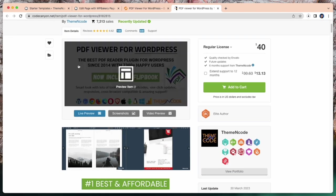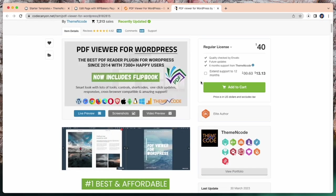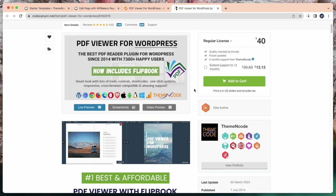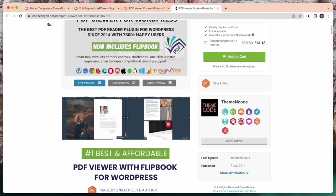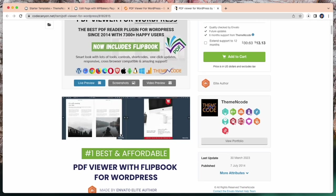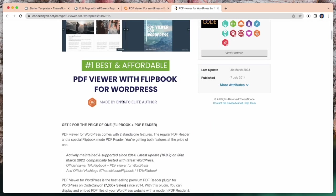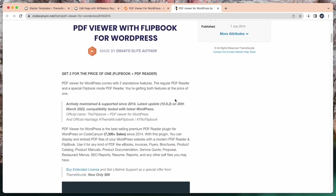Also there is a free version of PDF Viewer for WordPress available but that version doesn't have enough features like this premium version.